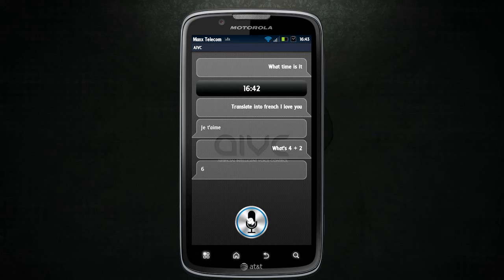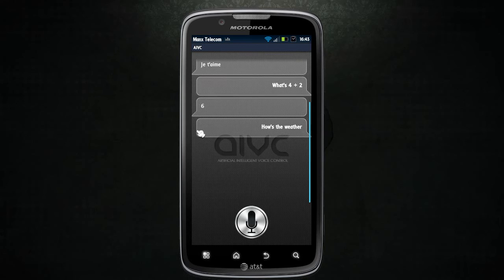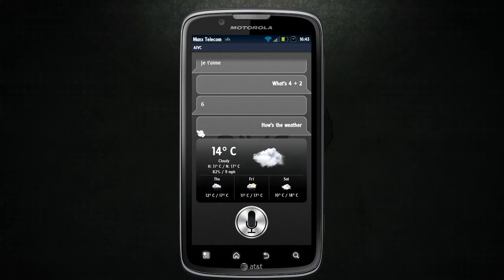How was the weather? My weather settings aren't configured fully, but it responded: the weather will be rain between 11 and 17 degrees. Well, there you go.